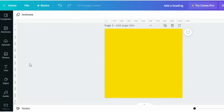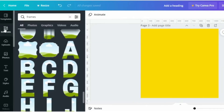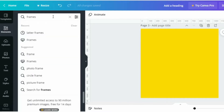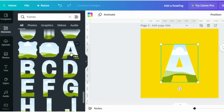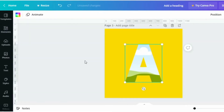Open your Canva. Now go to Elements and search Frames. Select any ladder frame you want. I'm selecting Ladder A. Adjust its size according to your design needs.